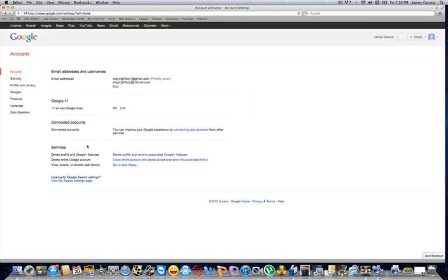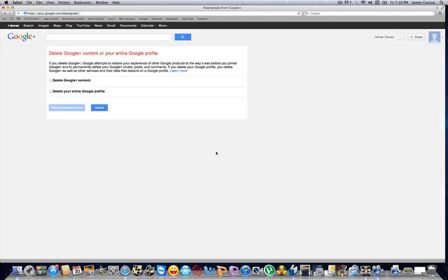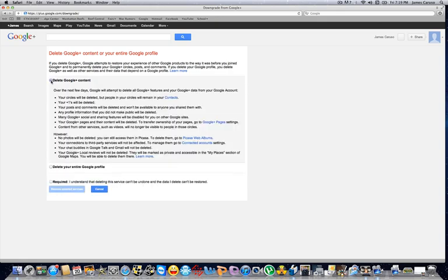And when you're on the account tab, what you're going to do is click on this delete profile and remove associated Google+ features. So you'll click that. Now you have two options here. You actually want to choose this top option to delete Google+ content.